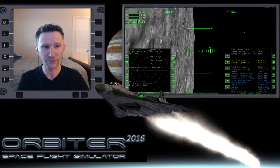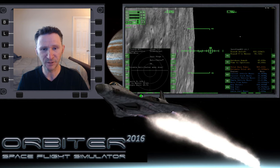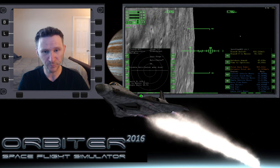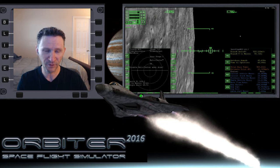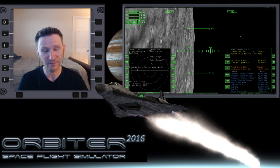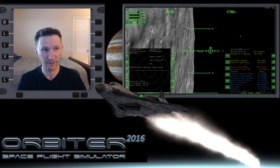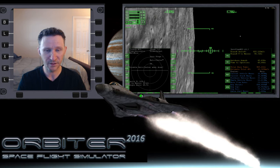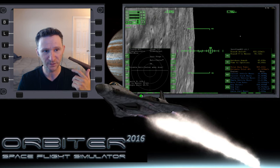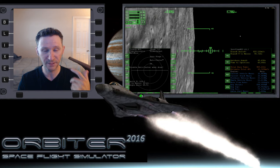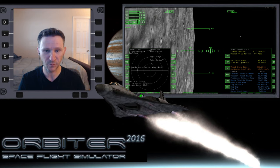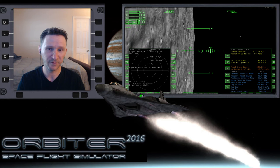Okay, welcome to another Orbiter video. This video is a direct continuation of the previous video where we started off at Brighton Beach on the moon in the XR2 Ravenstar, and our plan is to head back to Earth. In the previous video, we got up off the moon, got into orbit, circularized our orbit, replaced our eject plan with the maneuver, and now we're just about a minute away from beginning the burn.